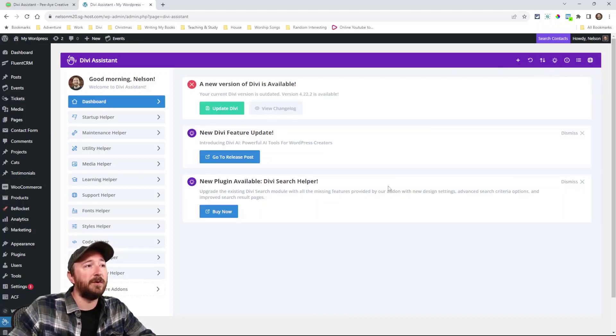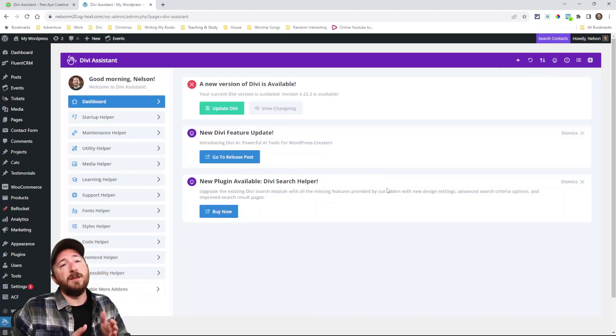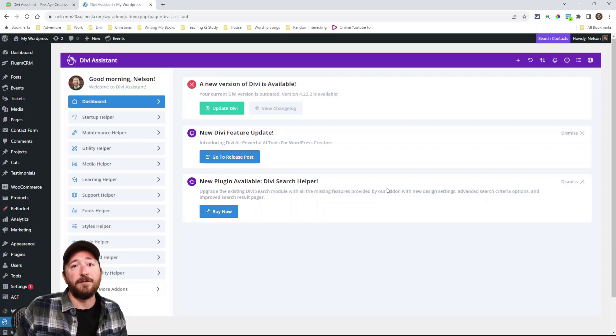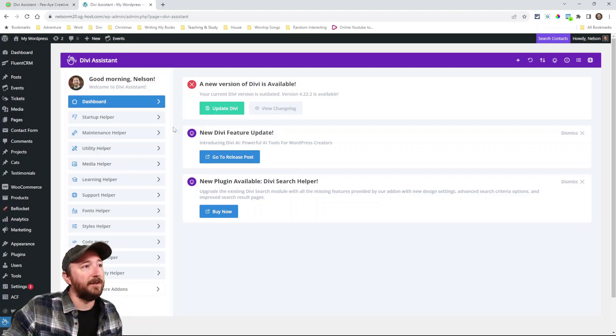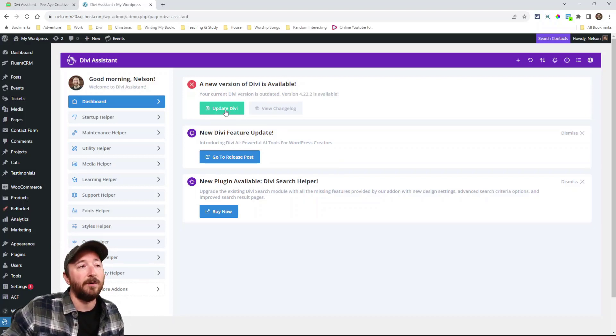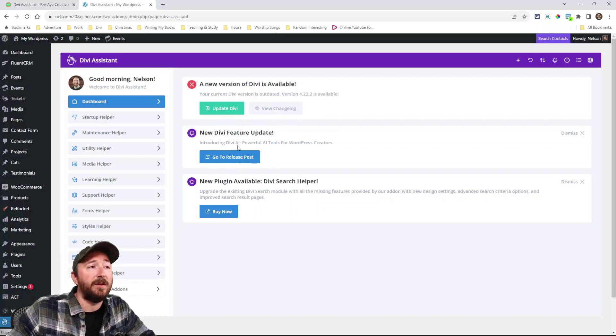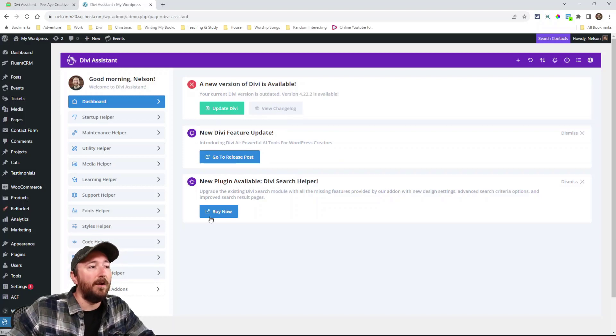So back to the dashboard, there's going to be things here like, hey, I'm not on the latest version of Divi. I can literally click this button and it will update or I can view the change log.